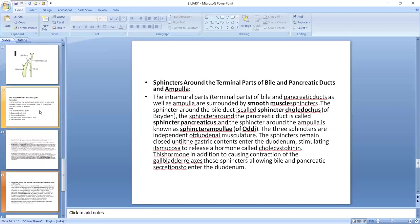Now we will discuss sphincters, the most important part of this topic. Around the terminal part of the bile and pancreatic ducts and ampulla, the intramural parts are surrounded by smooth muscle sphincters. The sphincter around the bile duct is called sphincter choledochus, the sphincter around the pancreatic duct is called sphincter pancreaticus, and the sphincter around the ampulla is called sphincter ampulla or sphincter of Oddi. The three sphincters are independent of duodenal musculature.